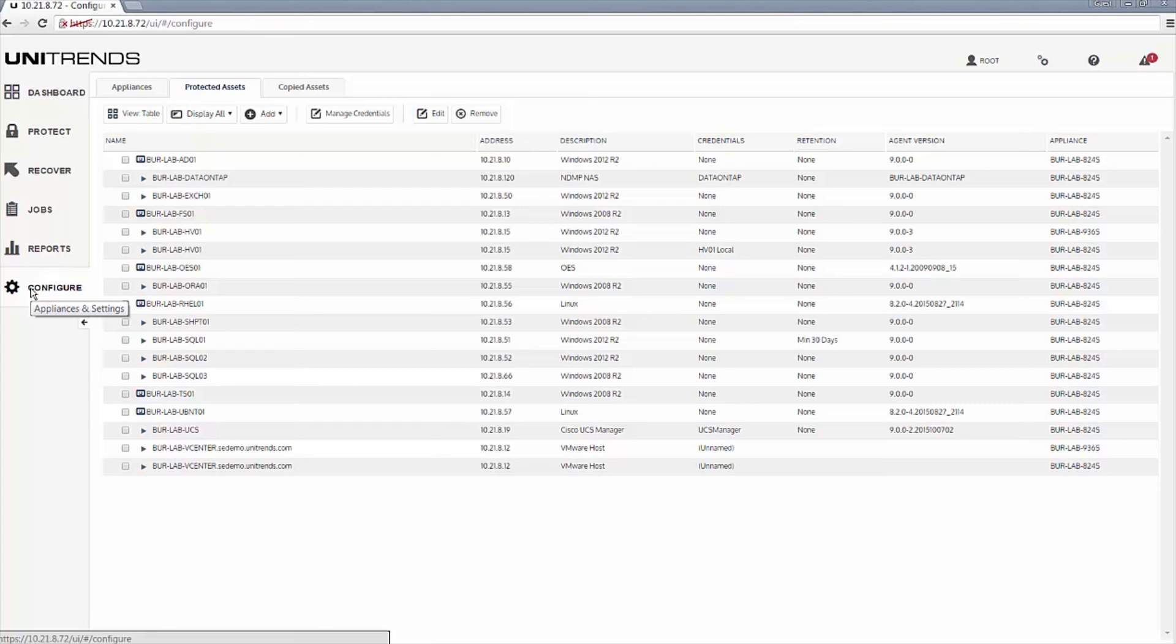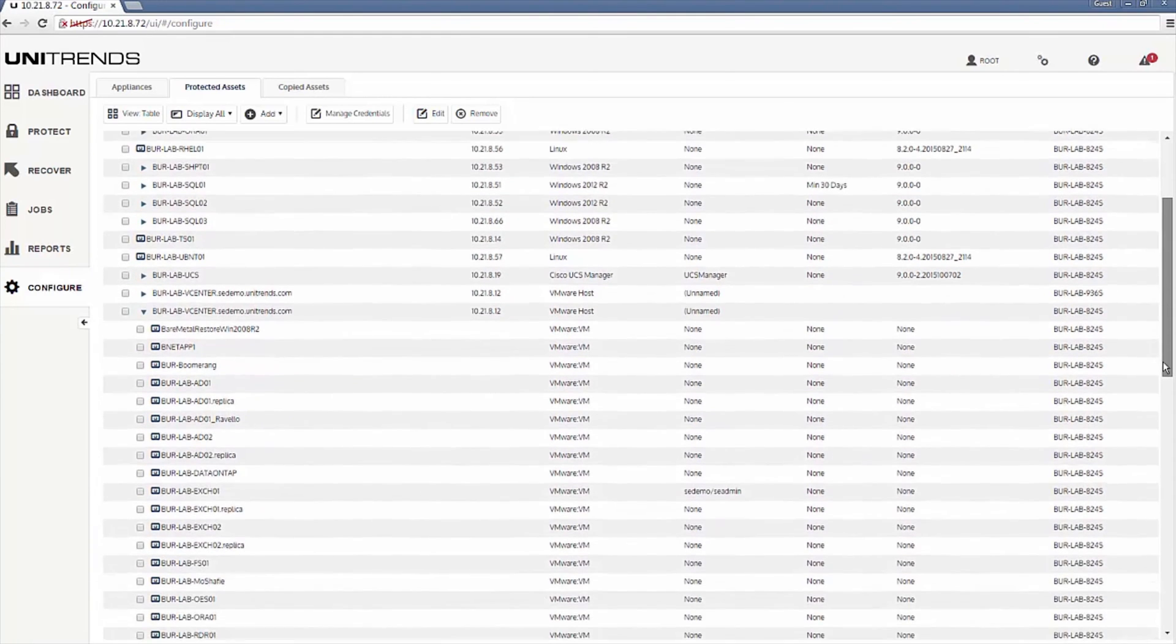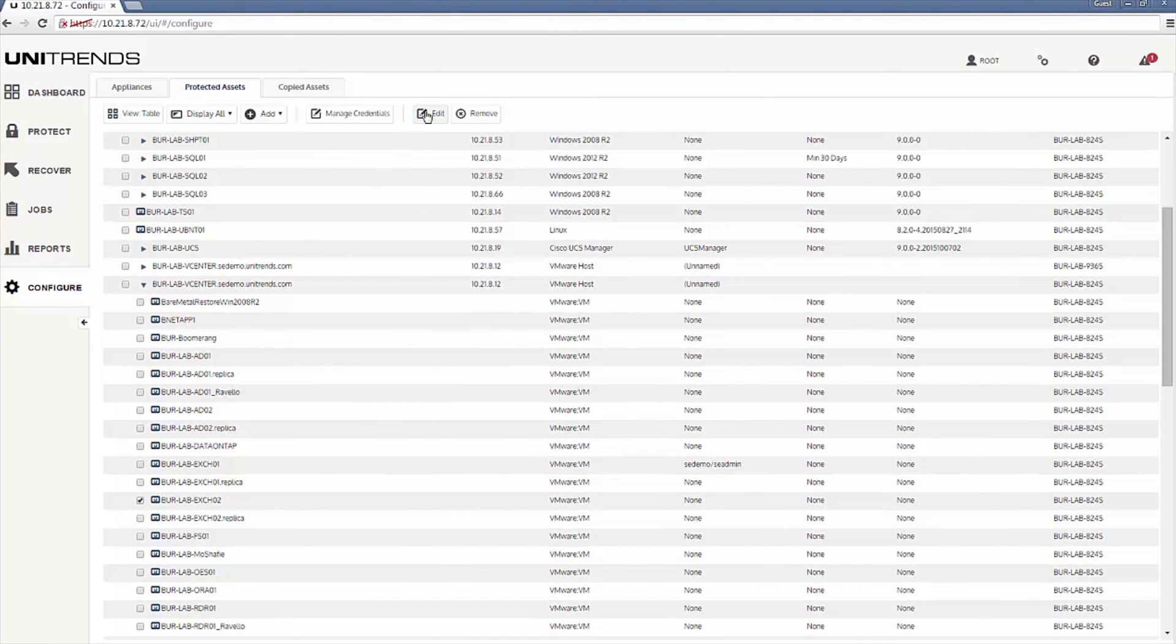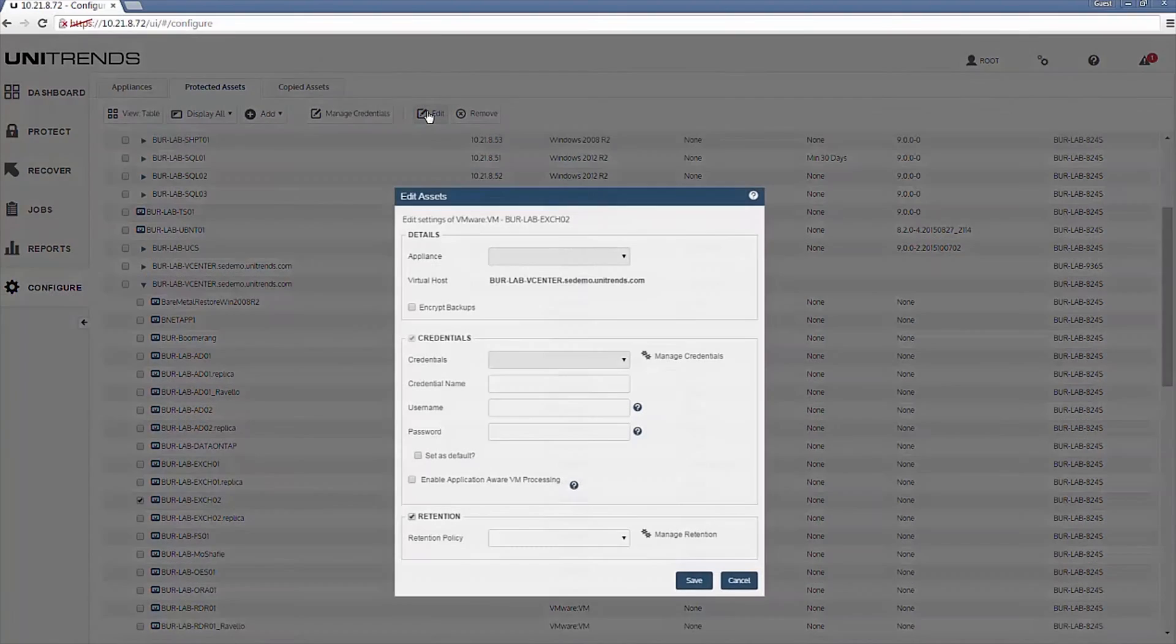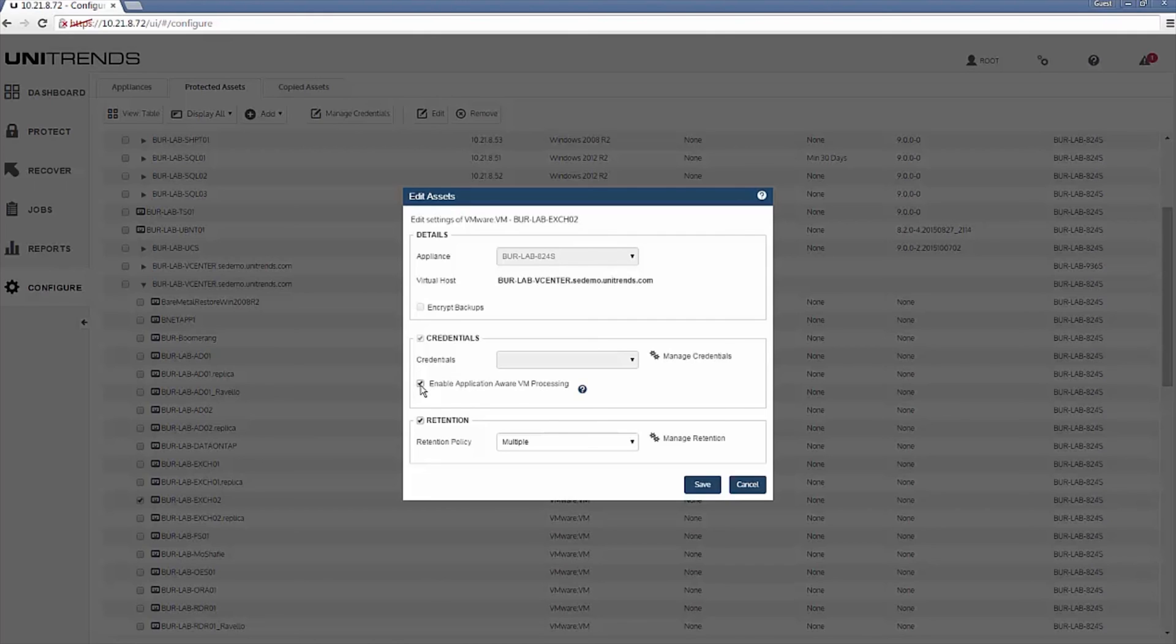you would first come in and configure under protected assets and then drill into your VMware environment. So here's our vCenter instance, I expand that and I'm going to scroll down to one of my Exchange servers and select that machine. Into the top right, select edit. So in this, you'll see a checkbox for enable application aware VM processing that will ensure the databases are put into a consistent state and also perform any log truncation for Exchange.